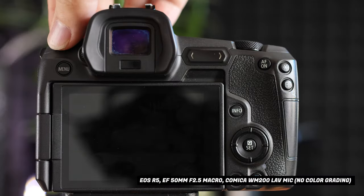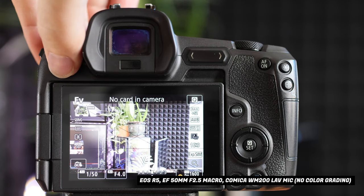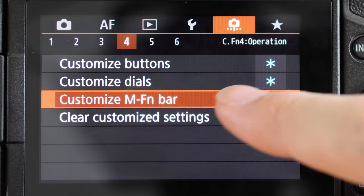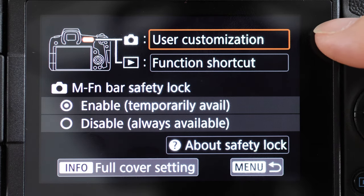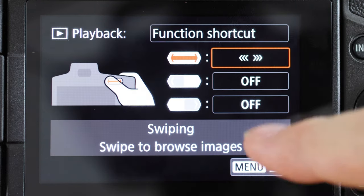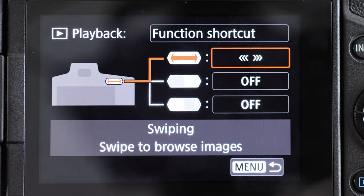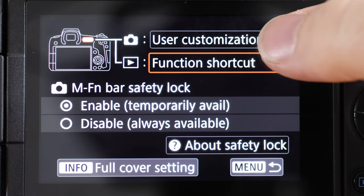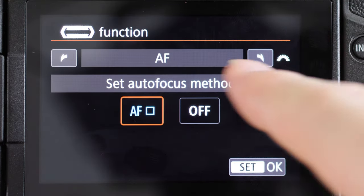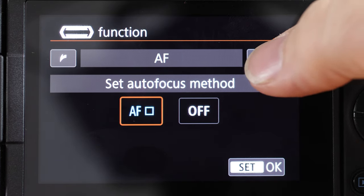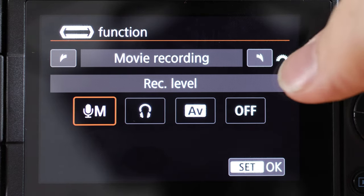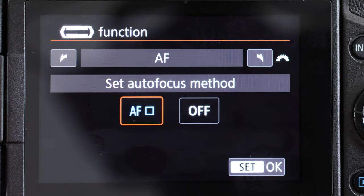Let's pop open the EOS R and pop into the menu. Where you want to go is this icon here and go to page 4, where it says 'Customize MFN bar.' Click on that and Canon gives you two options: you can customize it in photo or video mode, or in playback mode. In playback mode I have it set to swipe back and forth to browse images, but I don't really use that. Here under user customization you can see my left tap and right tap are off, and the swipe is set to autofocus. If you click on this button you can go through different settings — you can set it to adjust ISO, white balance, check focus, display info, movie recording, flexible priority AE, and back to AF.